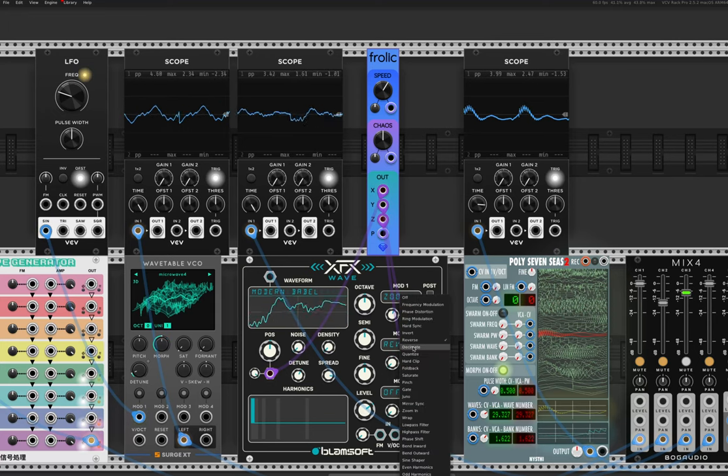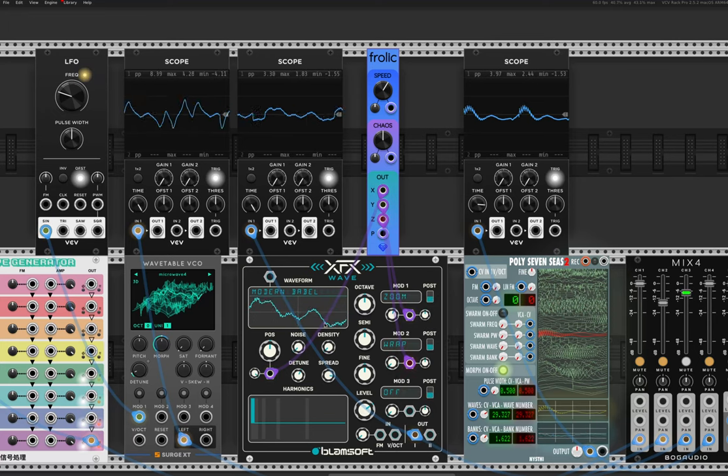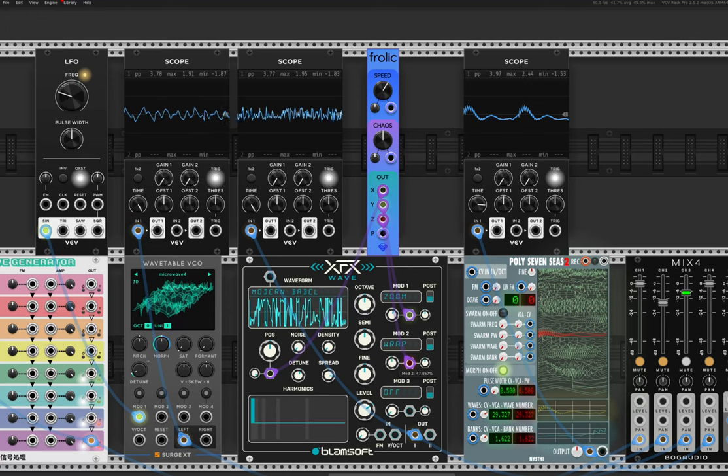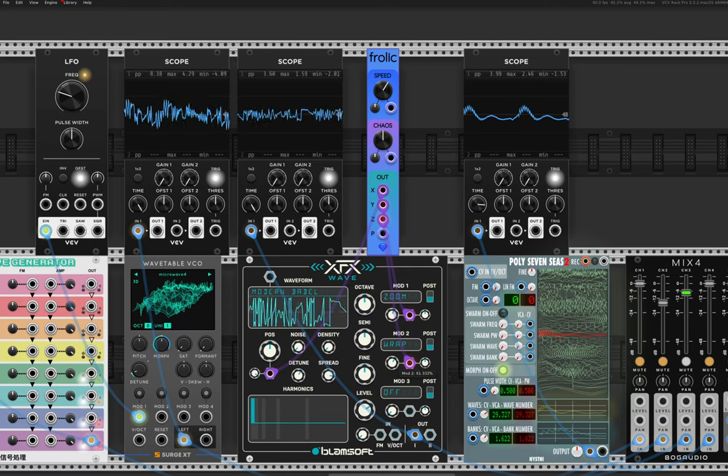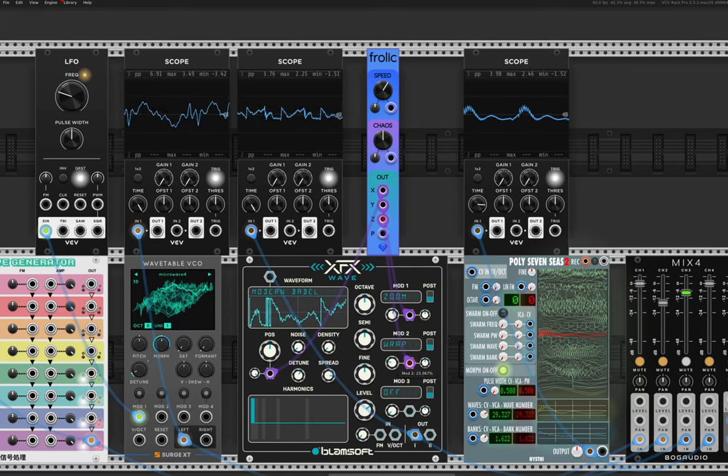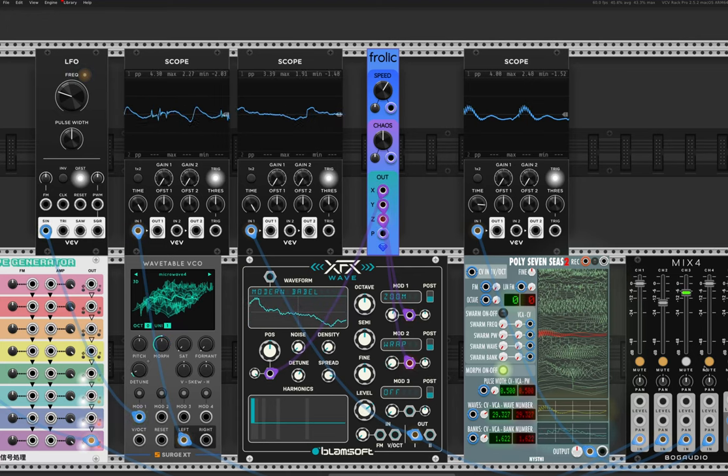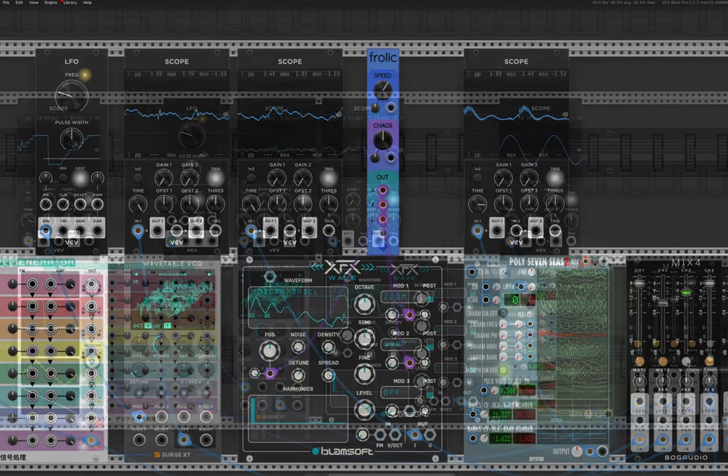Or we could do reverse. Oh that reverses it. That's cool. Wrap. Oh wow. So a lot of timbral options there.